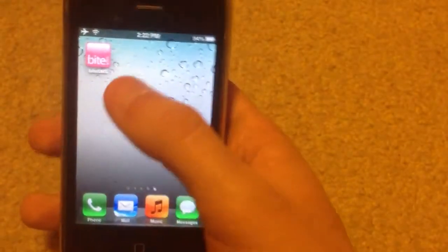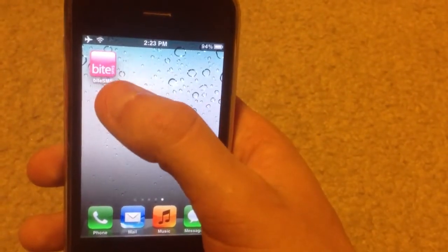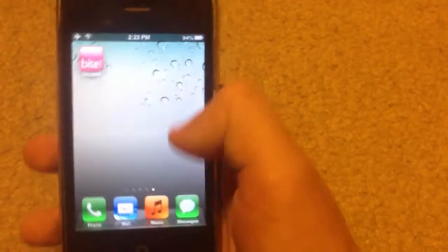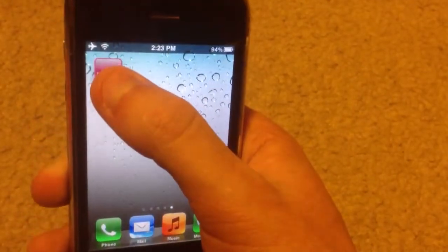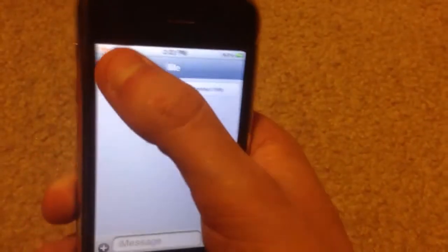And when you get ByteSMS it looks like this. You can download Winterboard Themes to make it look like the messages app, but I'm just going to open messages.